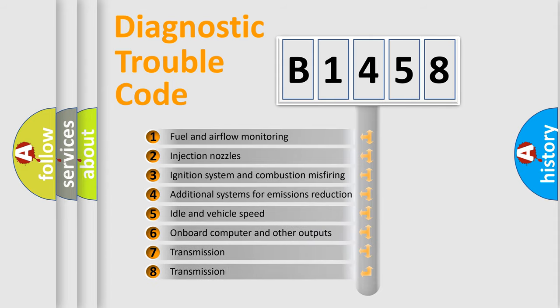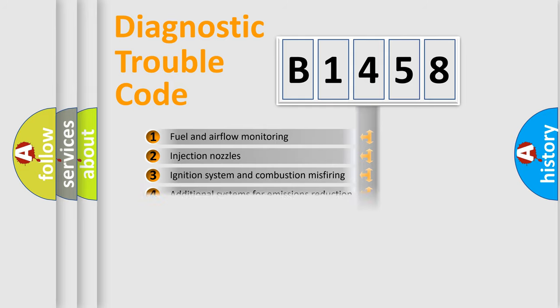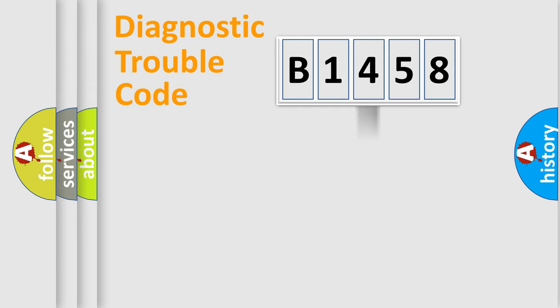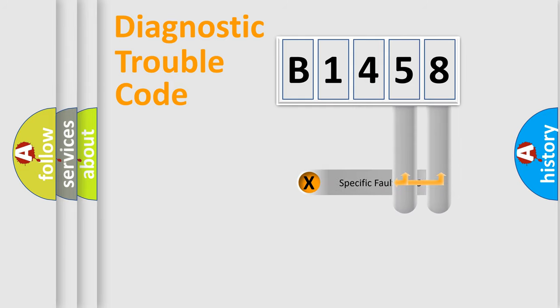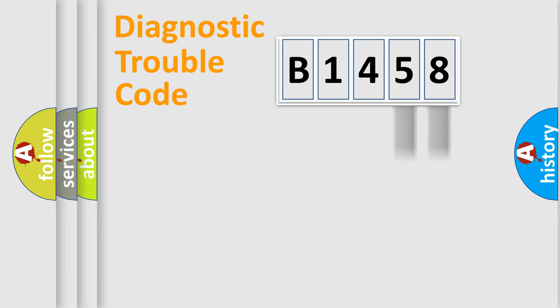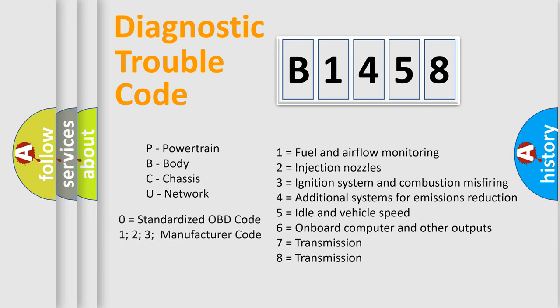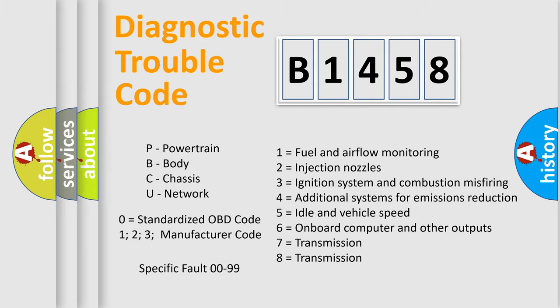The third character specifies a subset of errors. The distribution shown is valid only for standardized DTC codes. Only the last two characters define the specific fault of the group. Let's not forget that such a division is valid only if the second character code is expressed by the number zero.